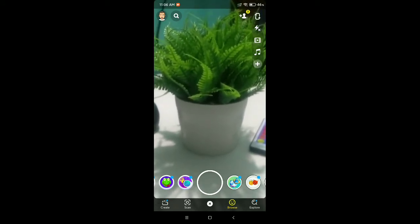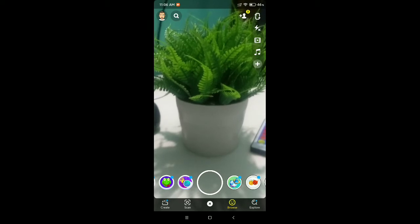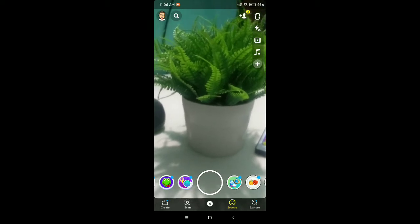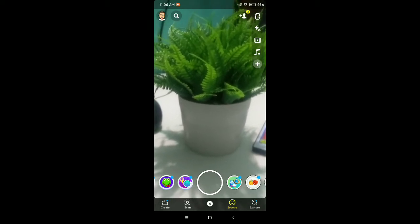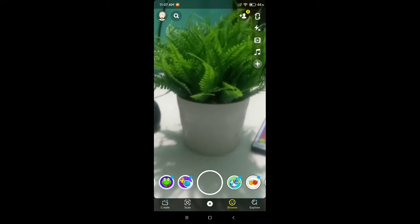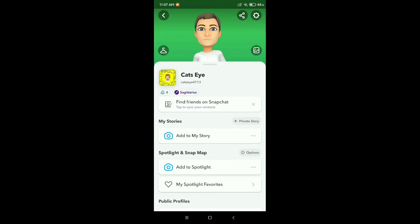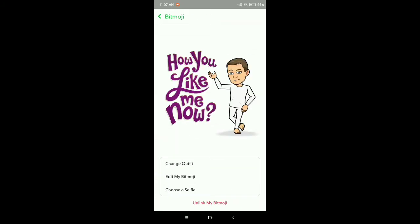First, you need to open your Snapchat application, then click on the top left corner on your Bitmoji icon. Then you can see on the top right corner there is a settings icon — select it. Then you can see the option Bitmoji — select it.